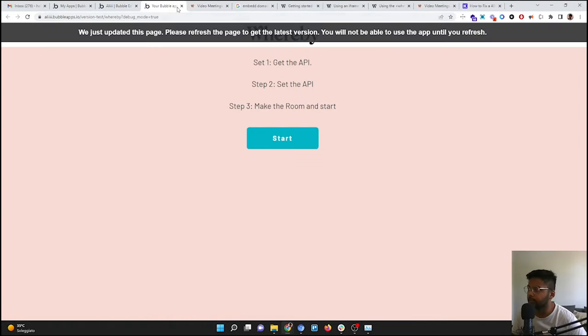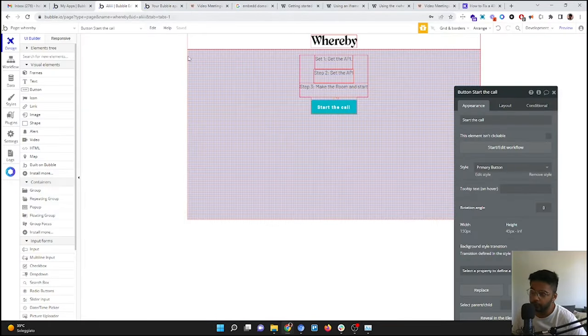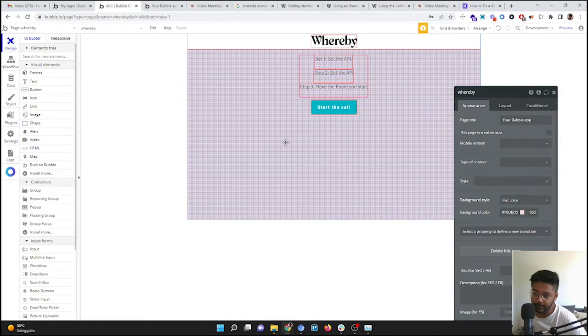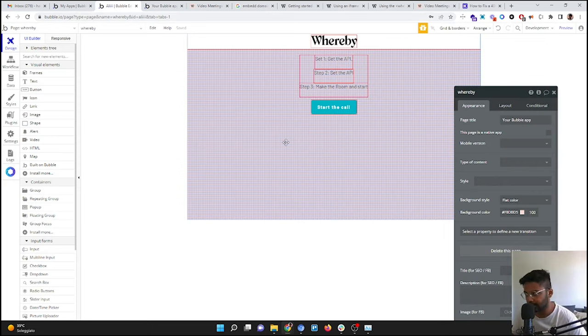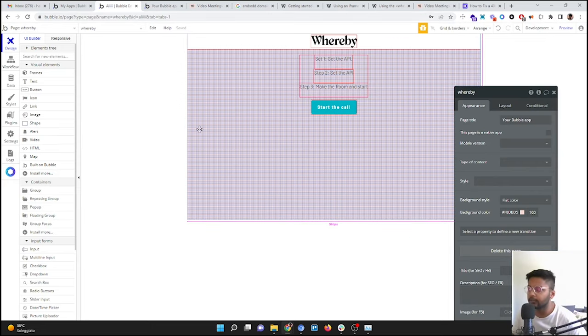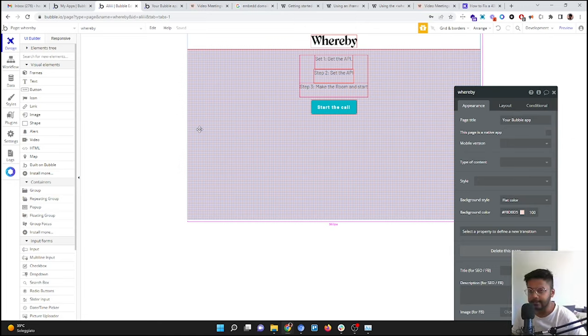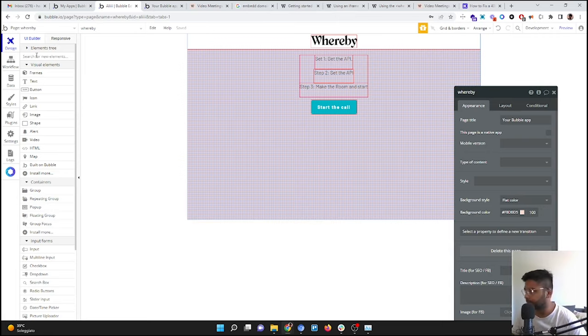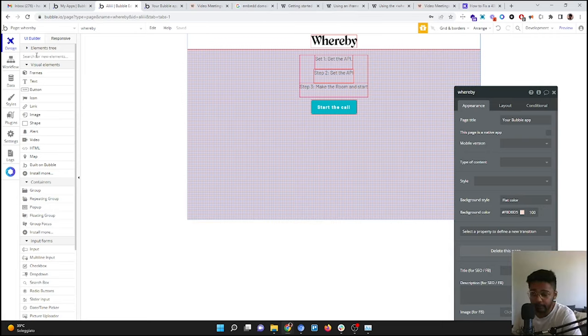But the call will not start. Why the call will not start? Because we did not provide anything for this page. For example, Daily has a plugin which you can put on the page. We did not give it anything.